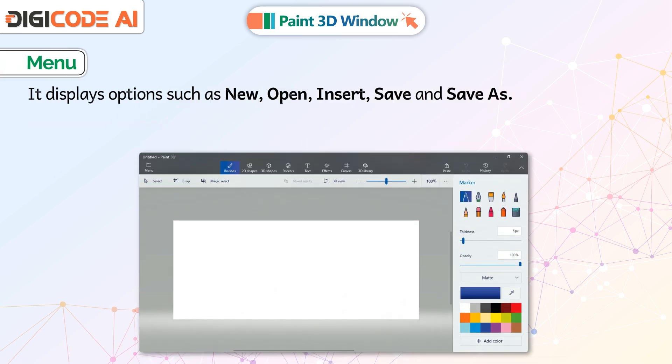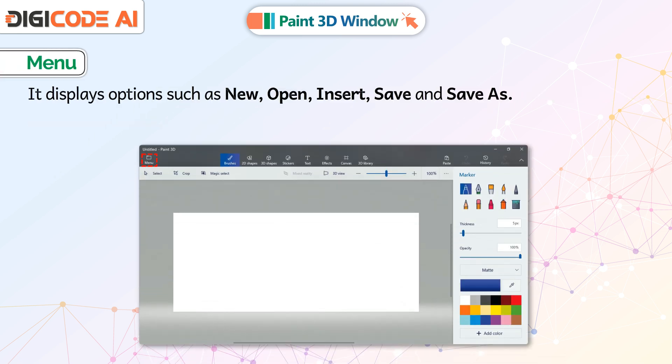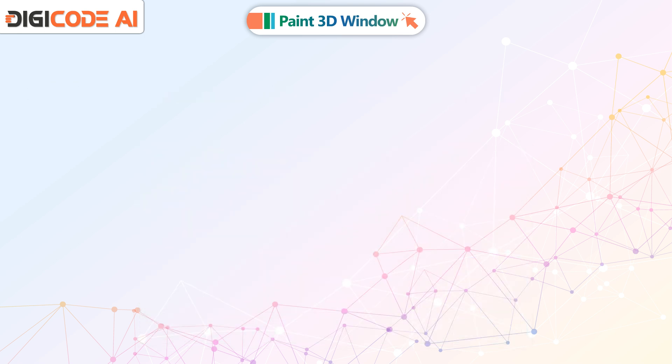Menu: It displays options such as New, Open, Insert, Save and Save As.